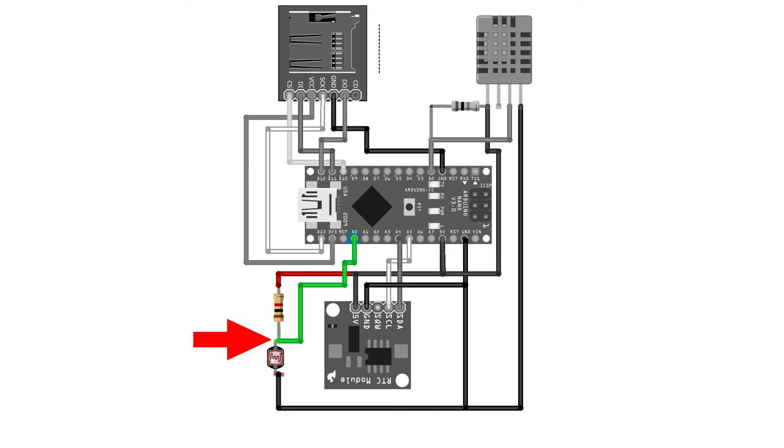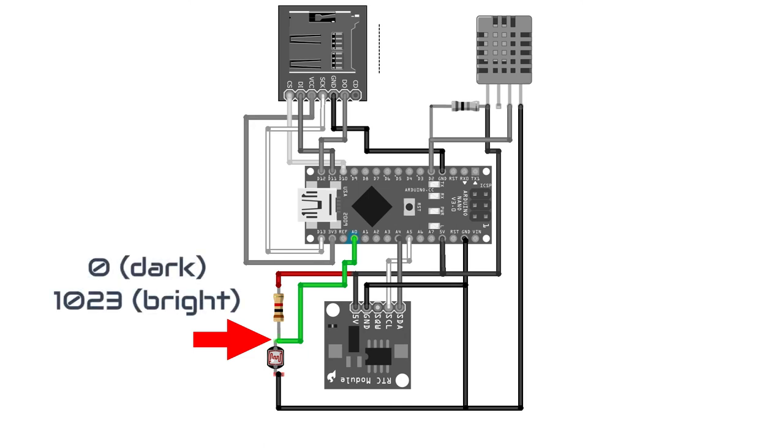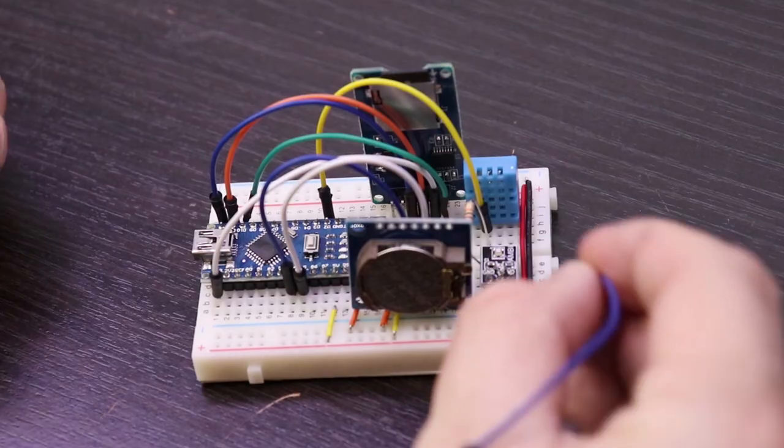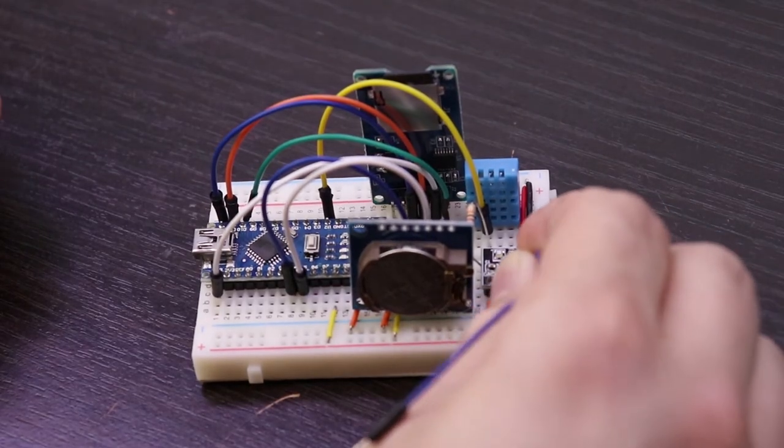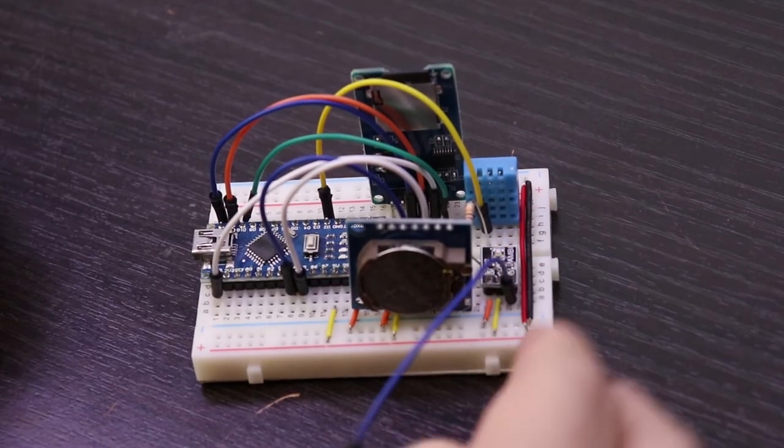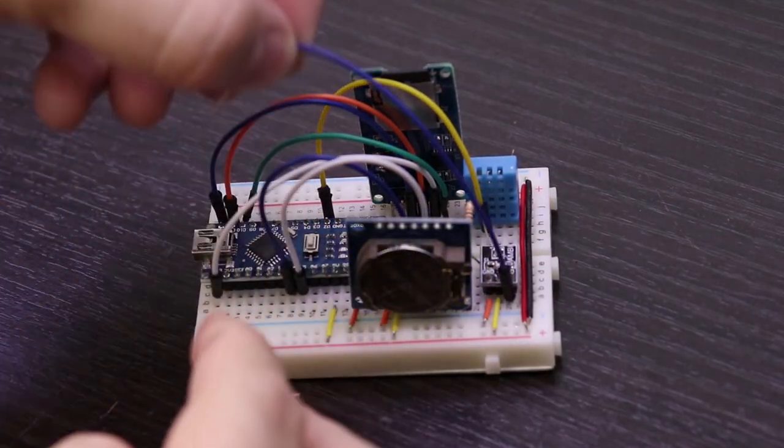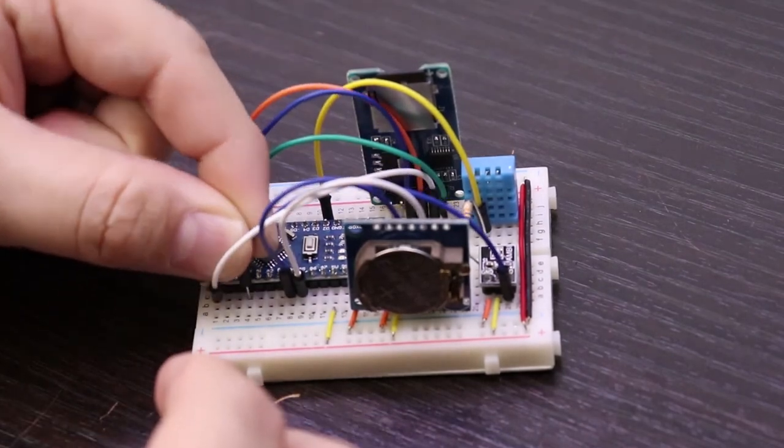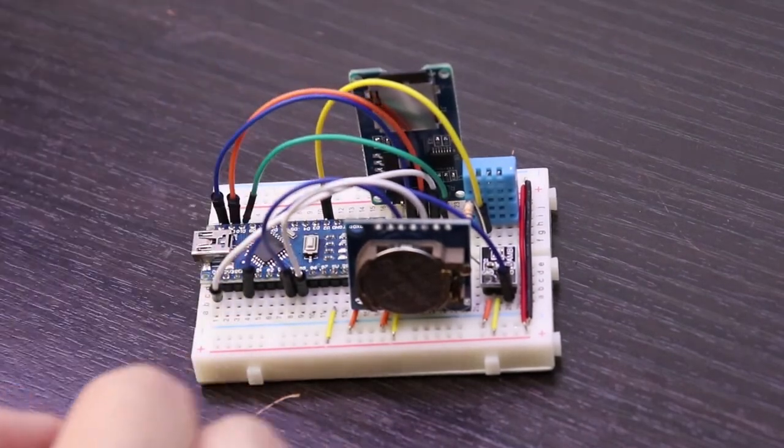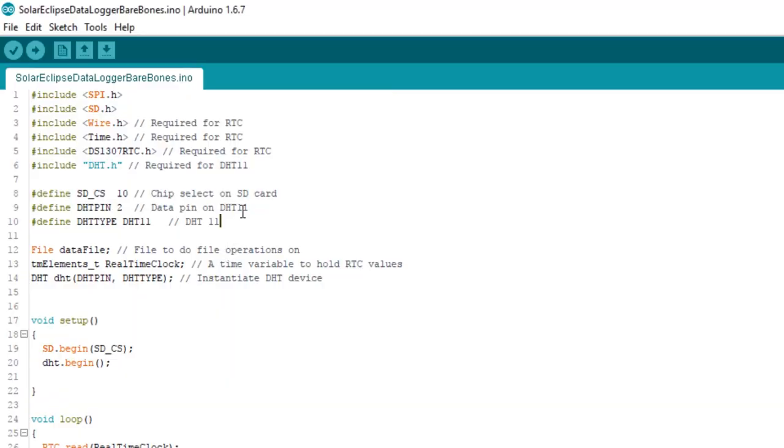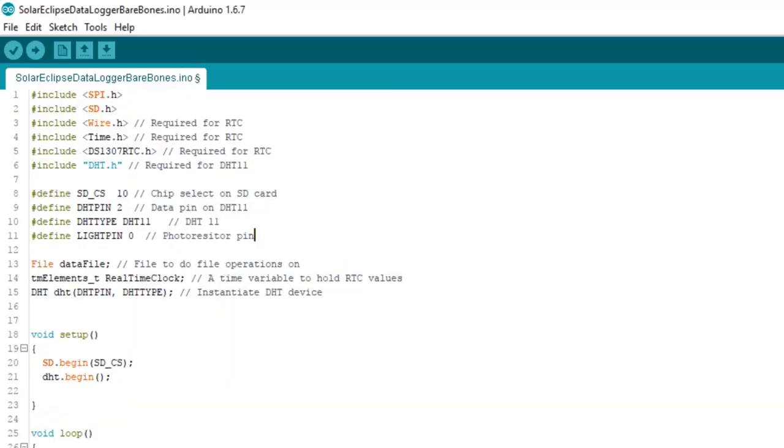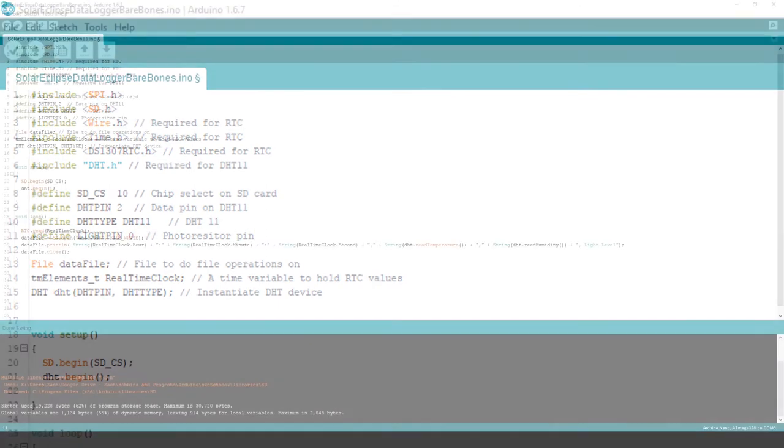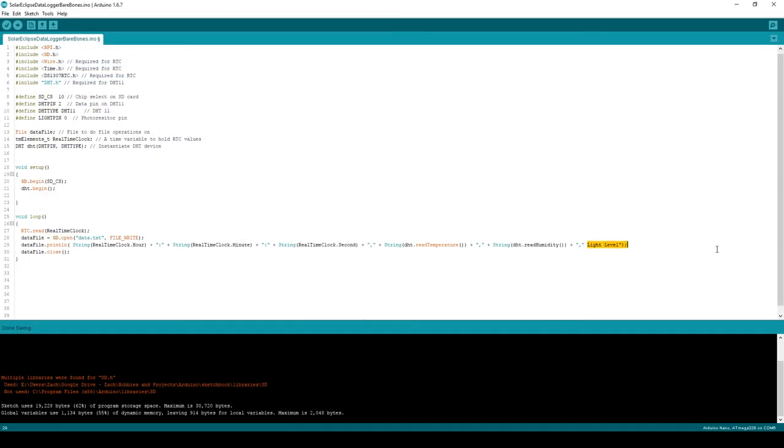Since the Arduino has a 10-bit ADC, this value will vary from 0, totally dark, to 1023, or very bright. Reading an analog voltage on the Arduino is trivial. Connect the output from the photoresistor to analog pin 0. In the code, we can define a constant to represent analog pin 0. Now we can replace the words light level with the function analog read light pin. As we did before, we'll need to format this value as a string.